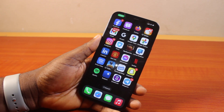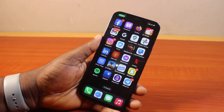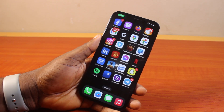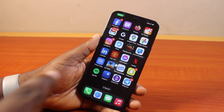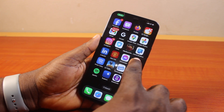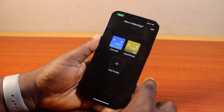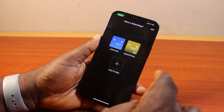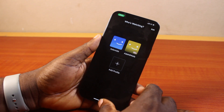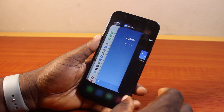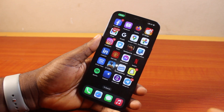Hey guys, welcome to this Netflix guide. Here I'll detail how to lock a Netflix profile. So if you want to lock any of the Netflix profiles you have on your Netflix account, this video is going to walk you through how to do this step by step.